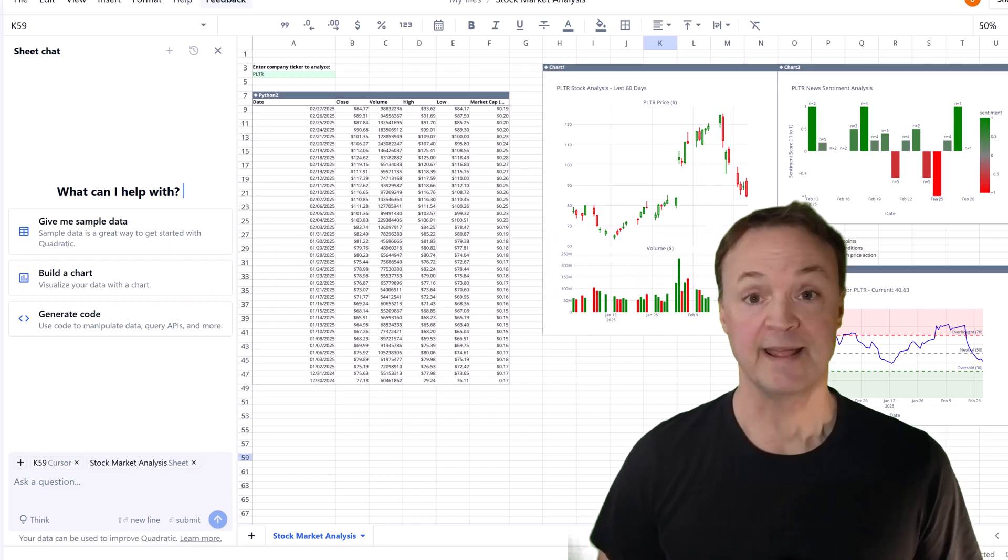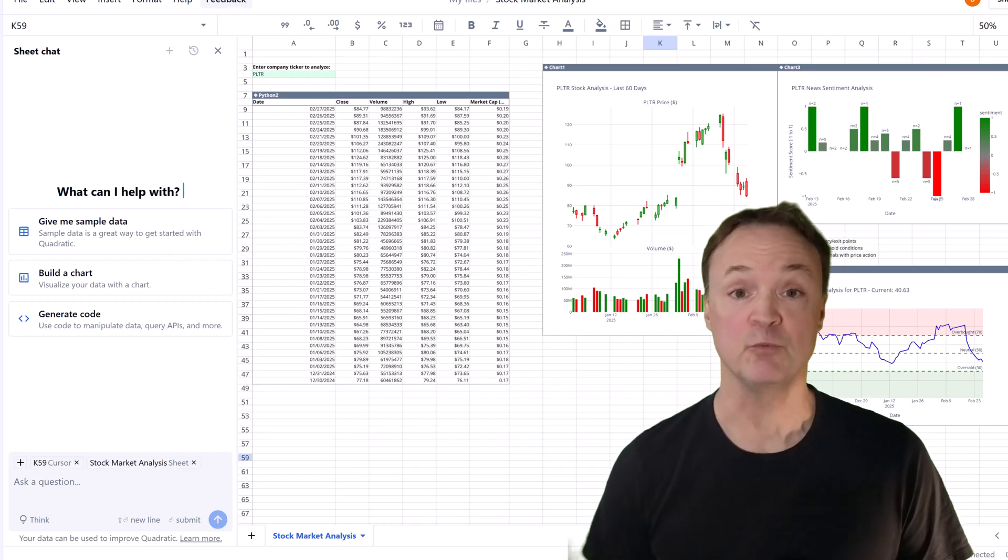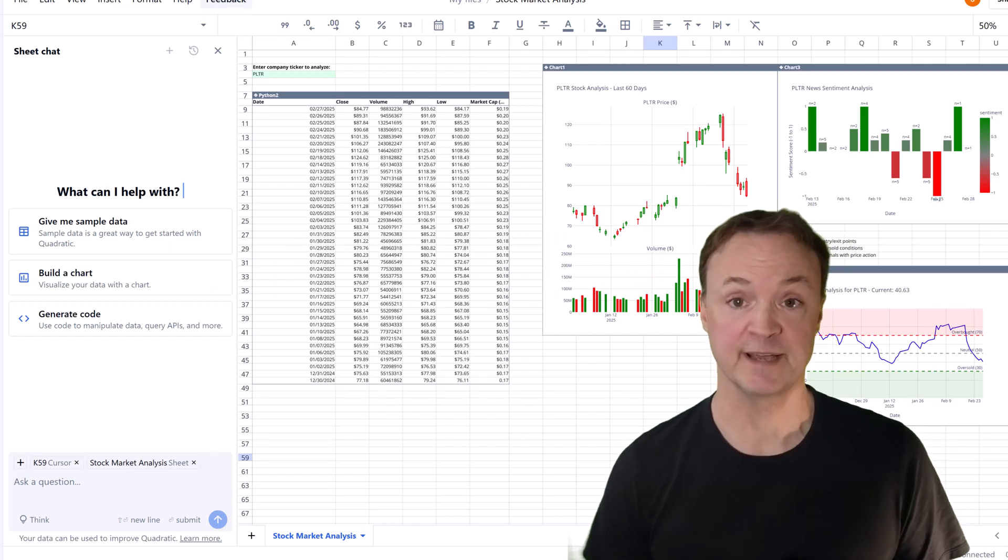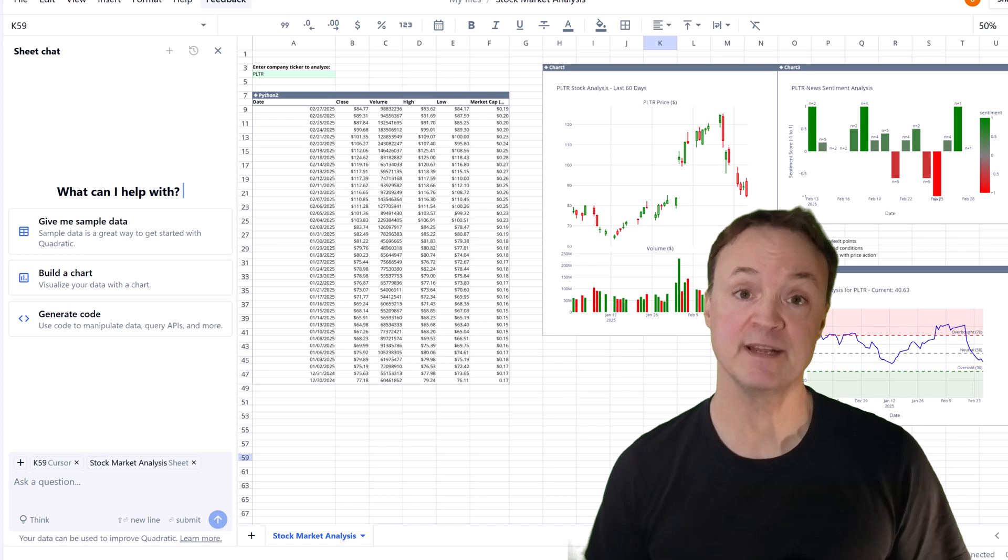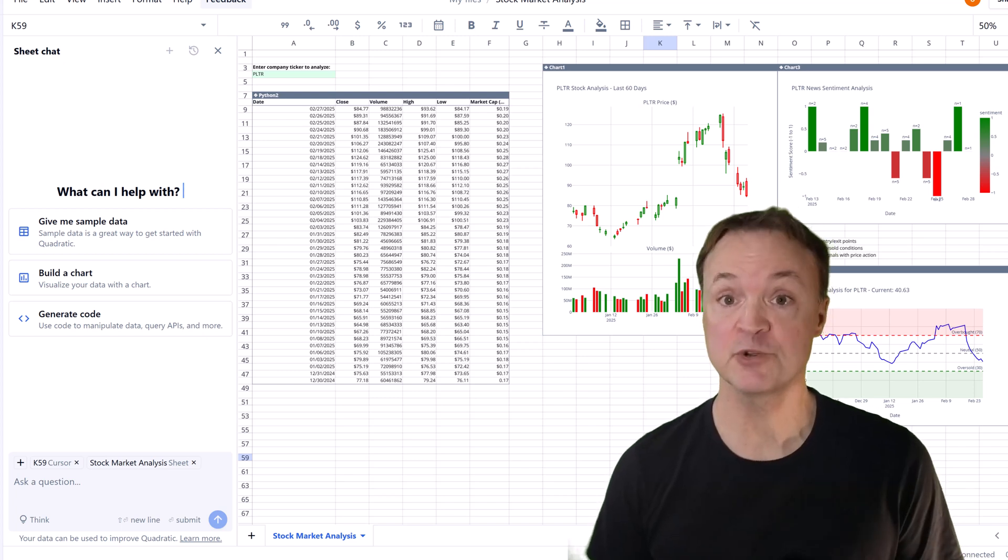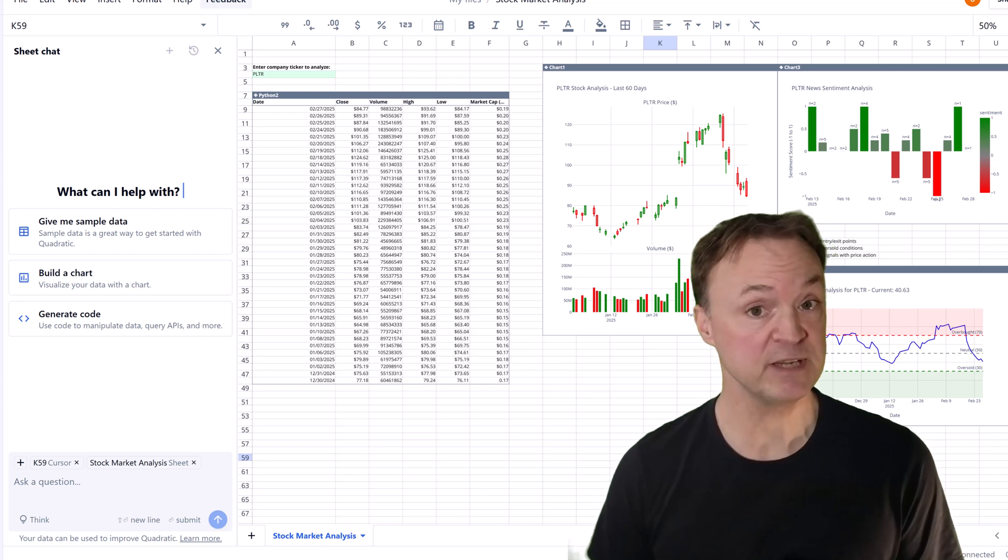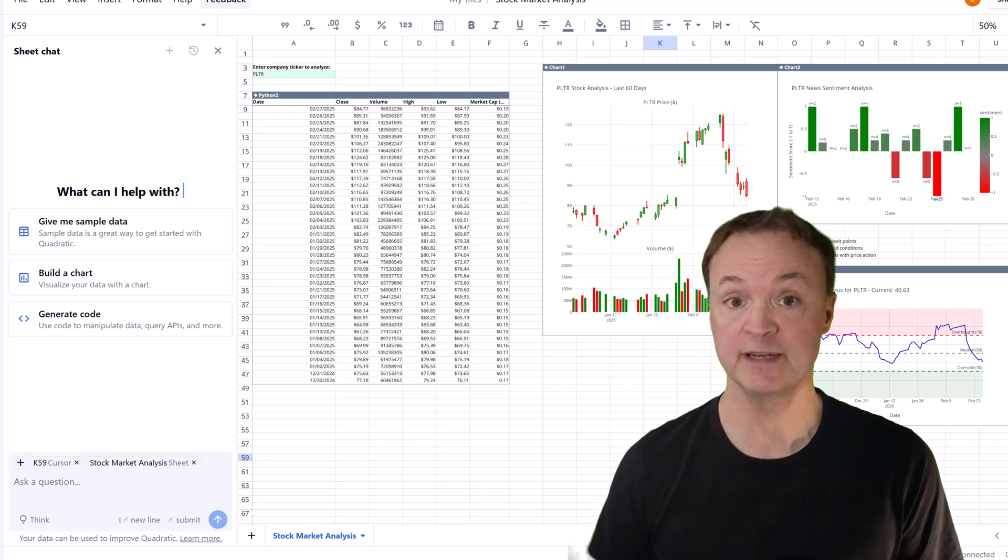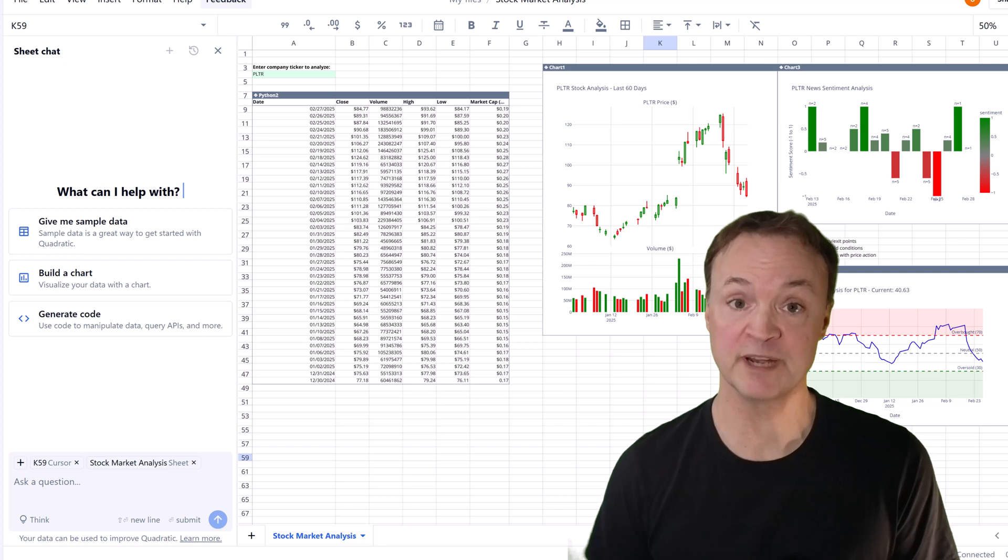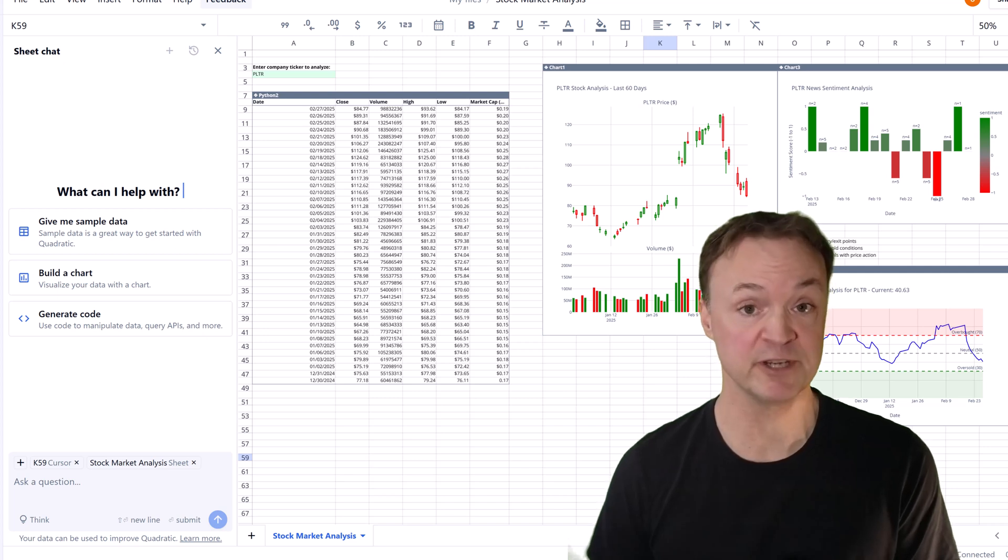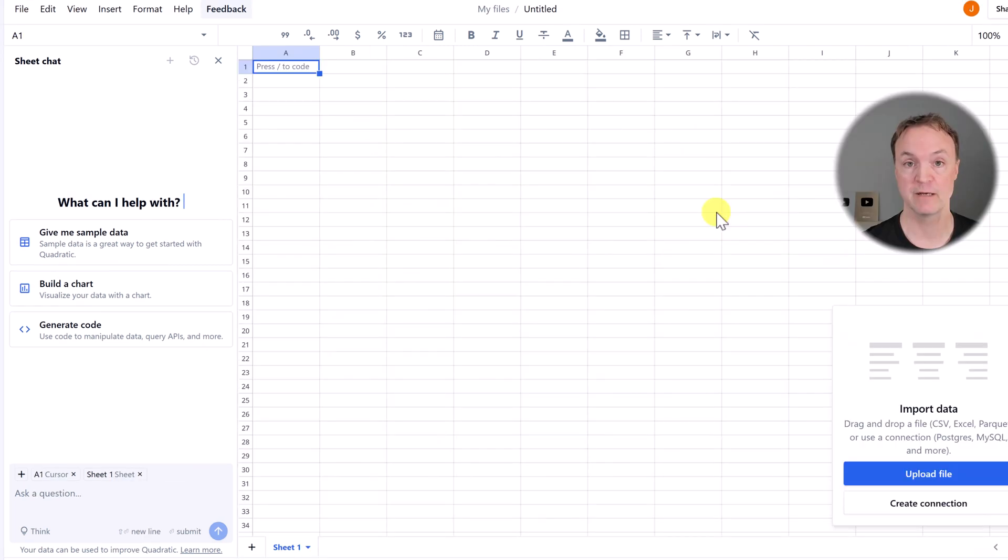Hey, I'm Jamie and welcome to Teacher's Tech. Today I'll show you five ways that Quadratic might be the smarter choice, especially if you work with data, love automation, or want to bring AI into your spreadsheet workflows.